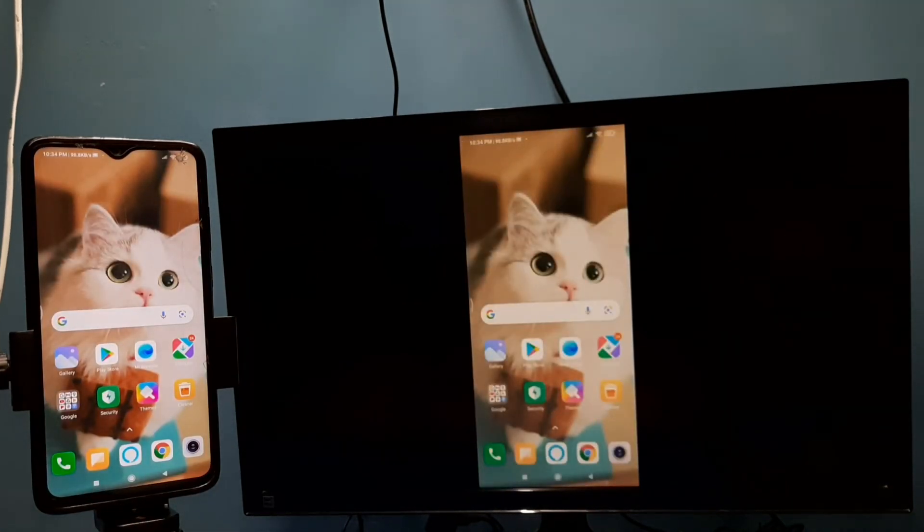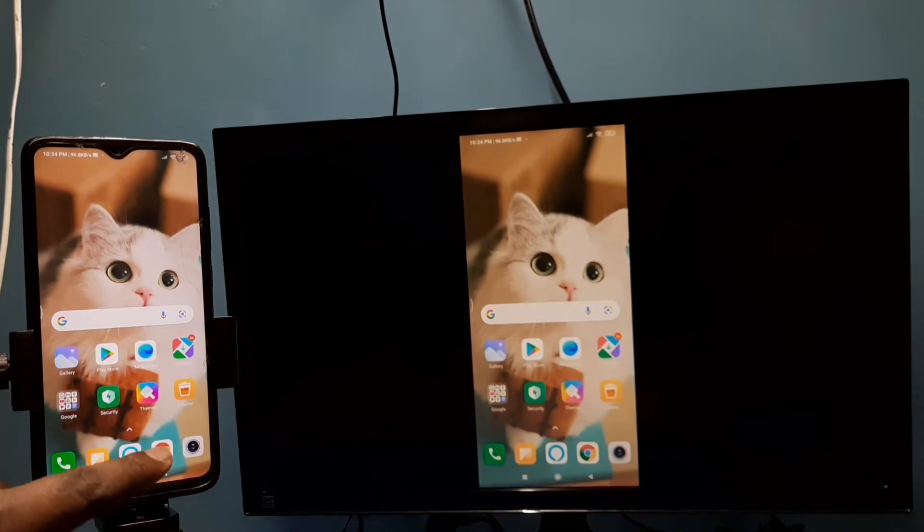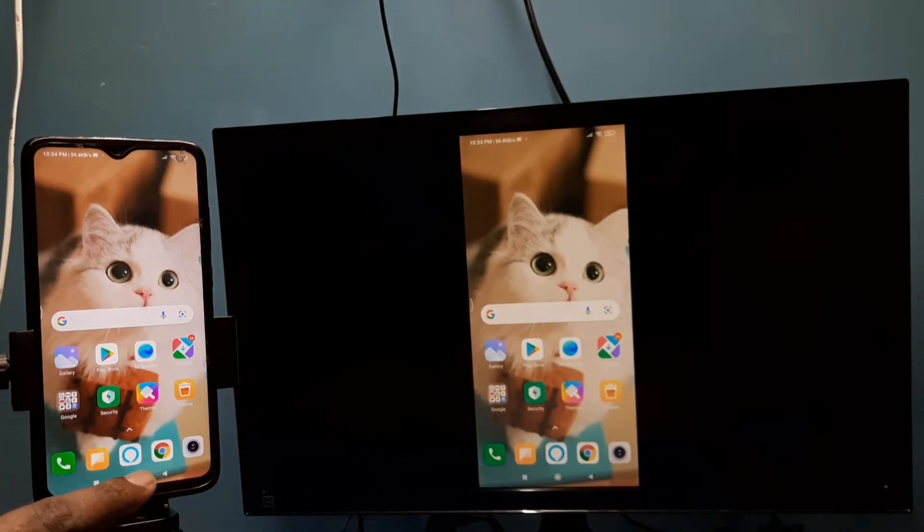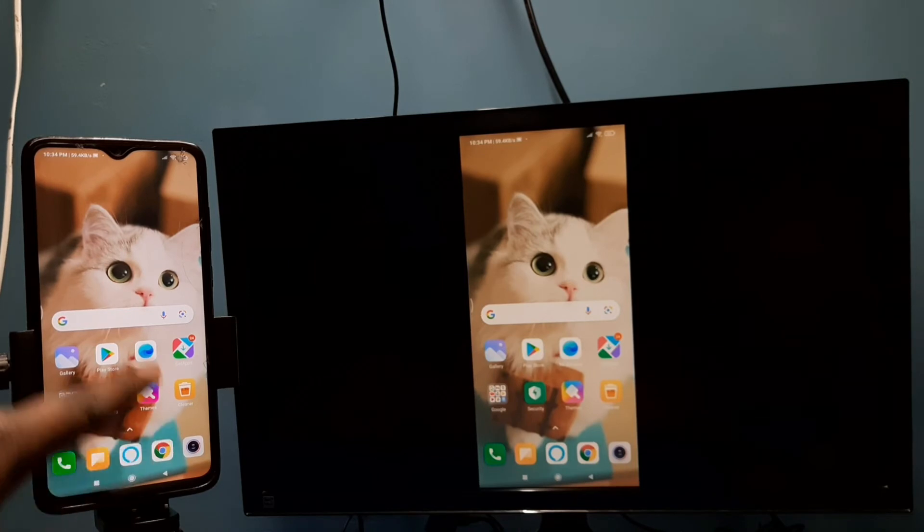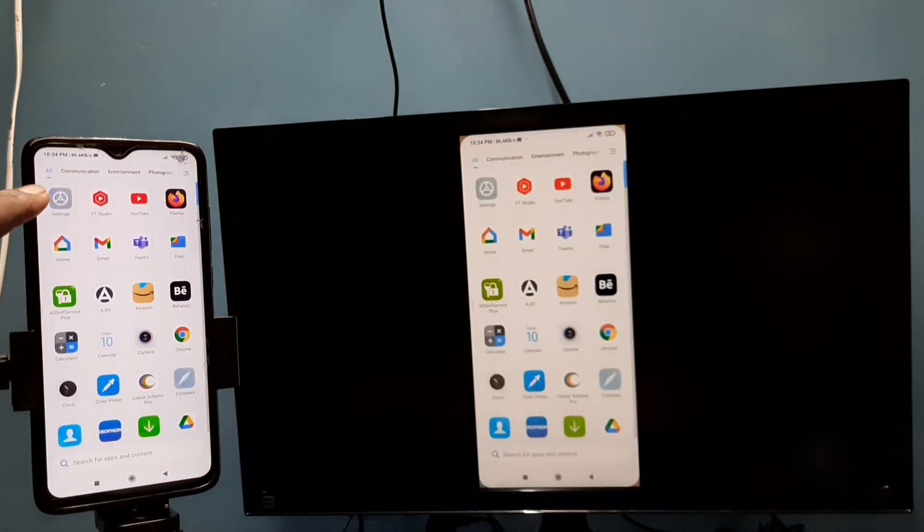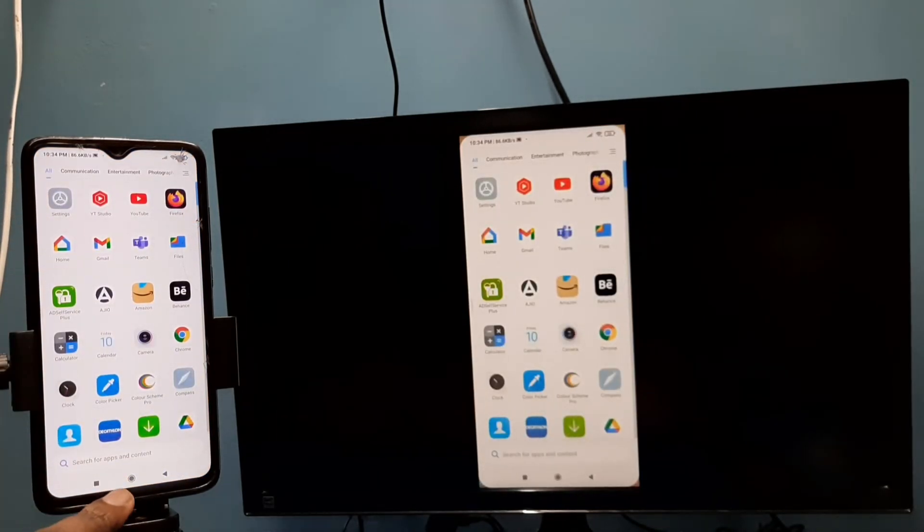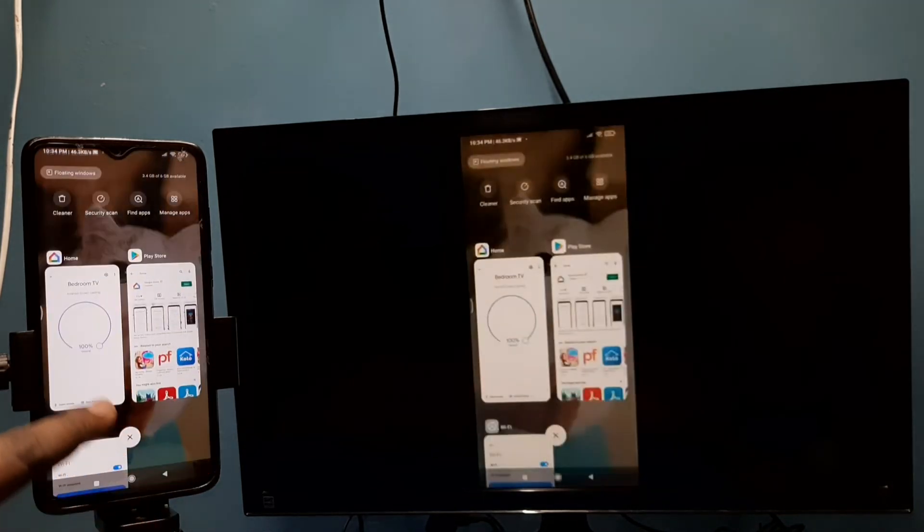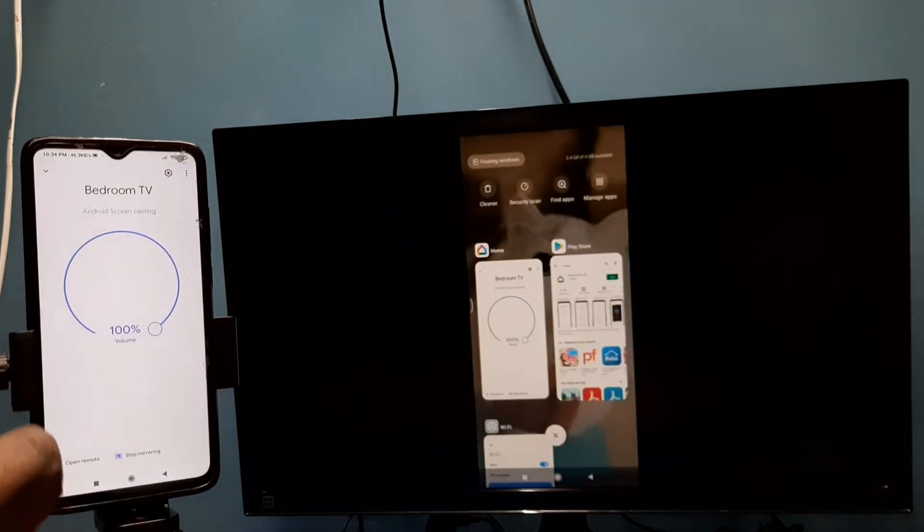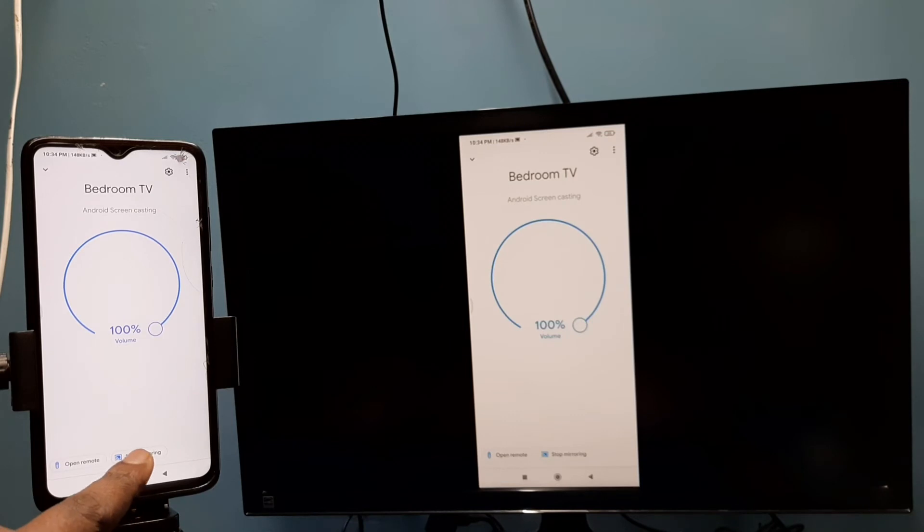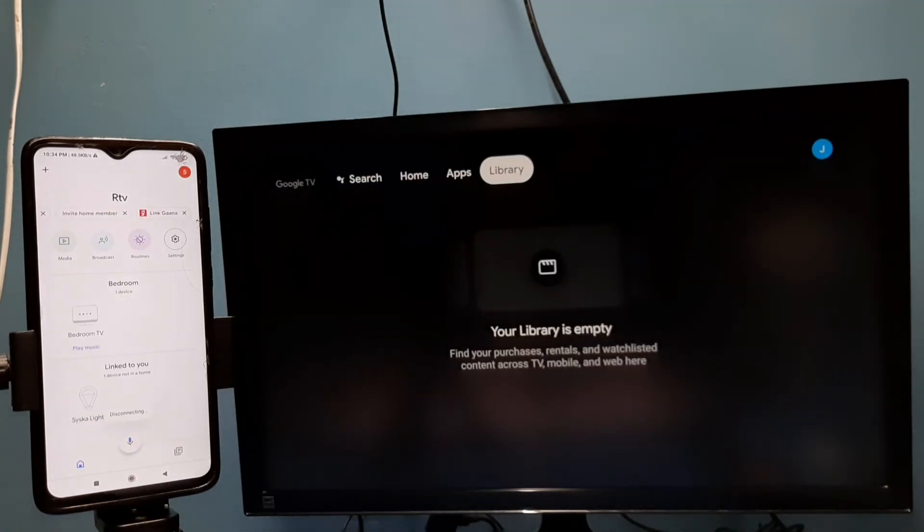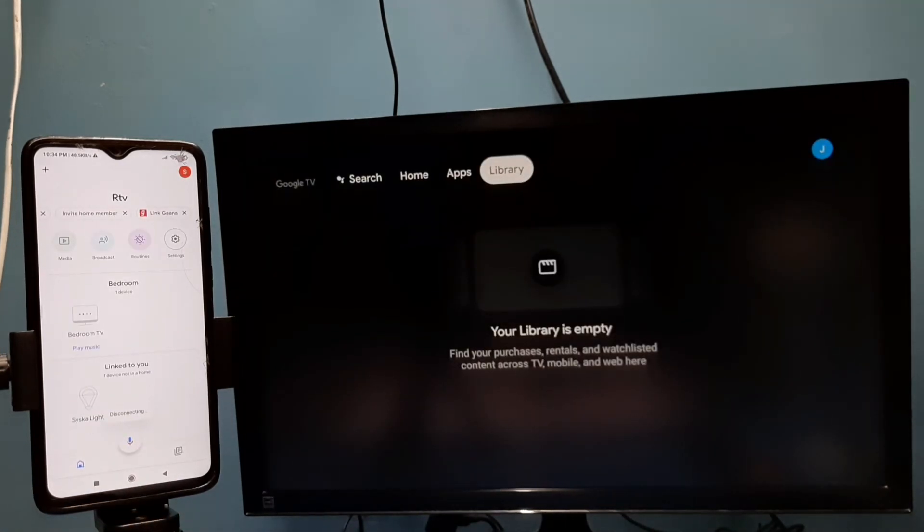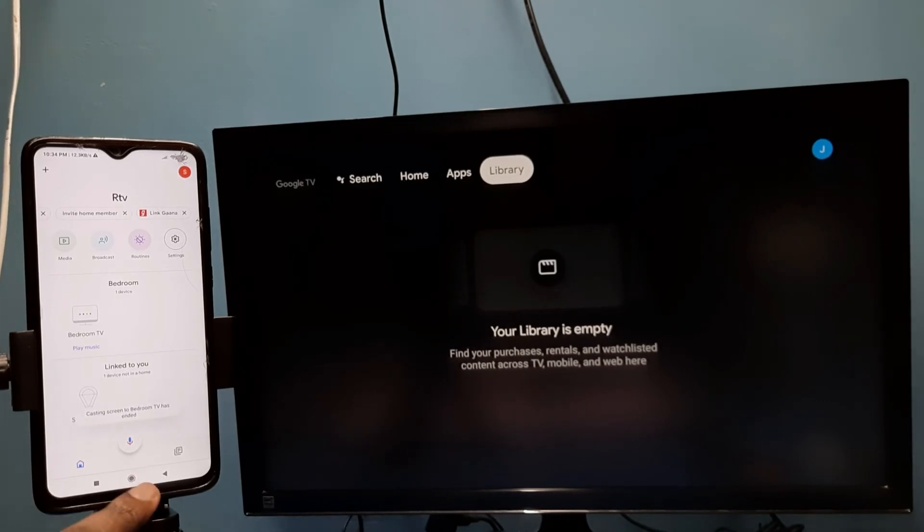Go to settings. Before that, if you want to stop this casting, again go to Google Home app, then tap on stop monitoring. Okay, so let me go to method 2.